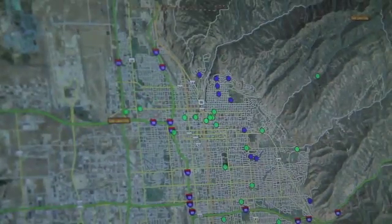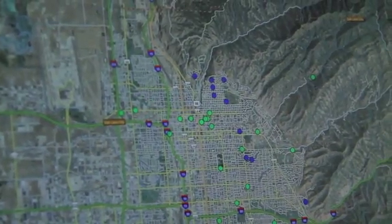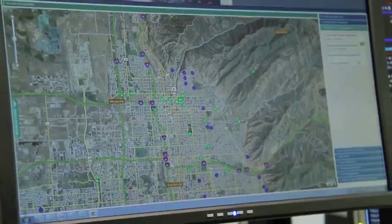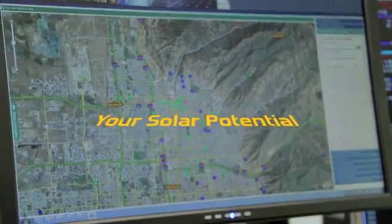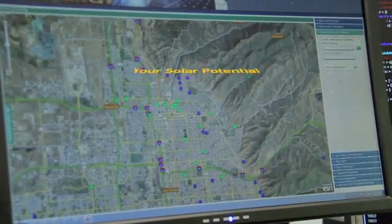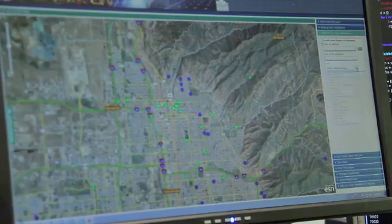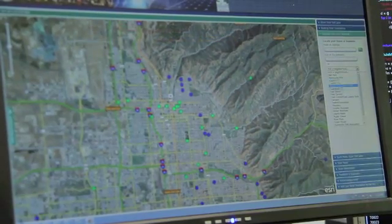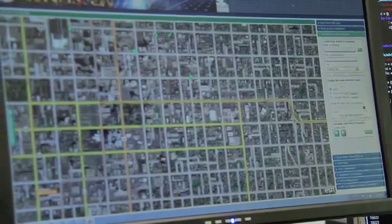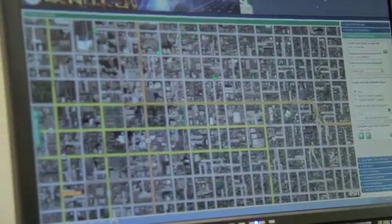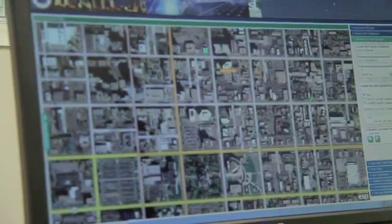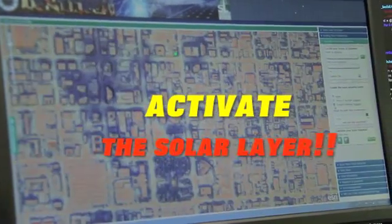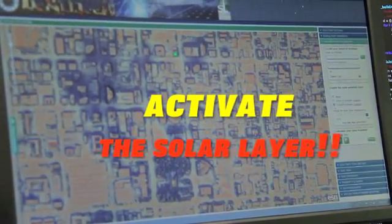But what makes this map unique is this part over here. You can calculate your solar potential, and so you can either type in an address or pick a neighborhood. I'll just pick the central city area and I'll just start zooming in here a little bit. And then you come over here and you activate the solar layer.